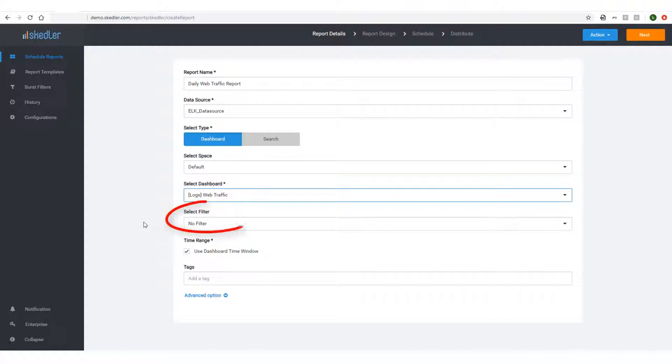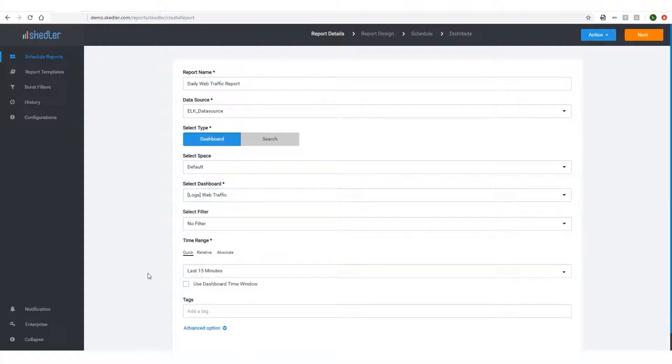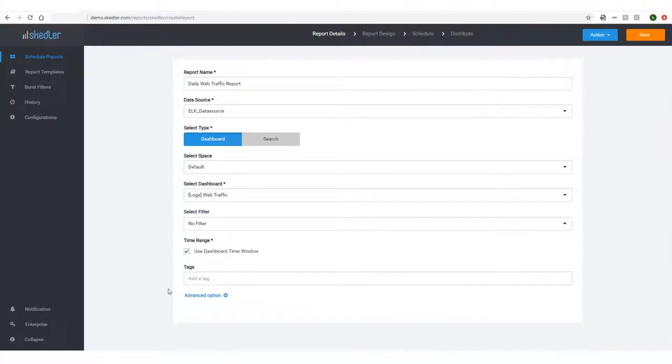If needed, I could choose a filter, but I'll leave this as No Filter. For time range, I'll use the dashboard time window, but if I uncheck this, I could configure my own time window. Finally, I can add a tag to classify the report.